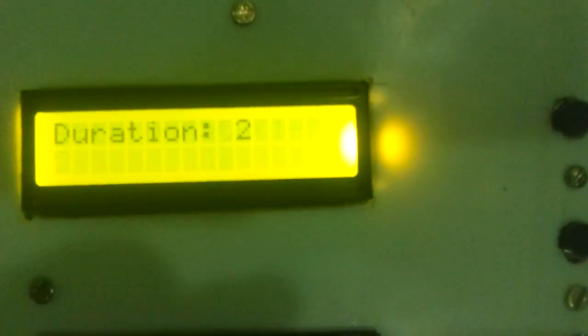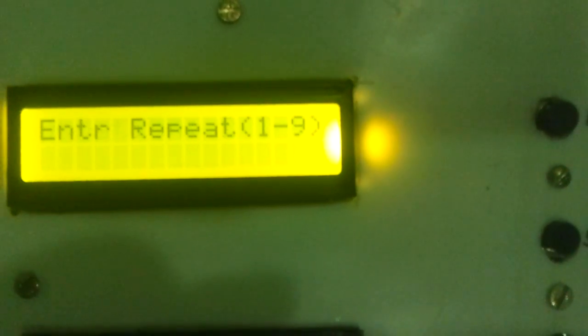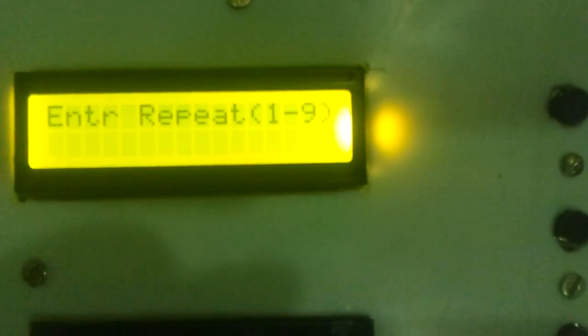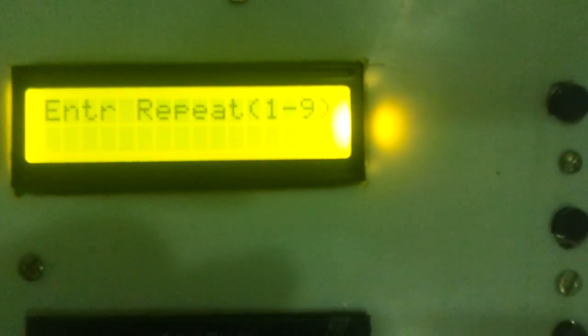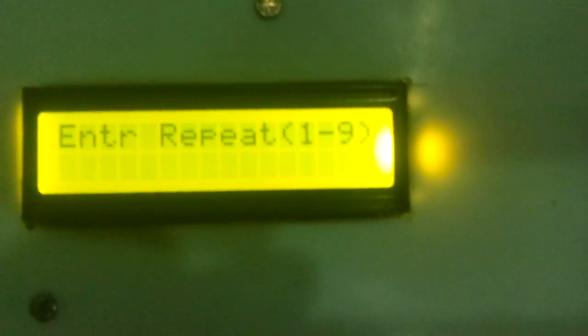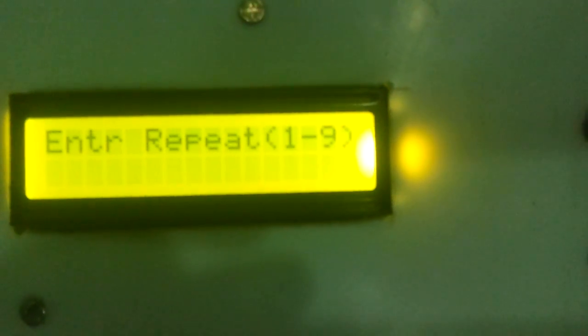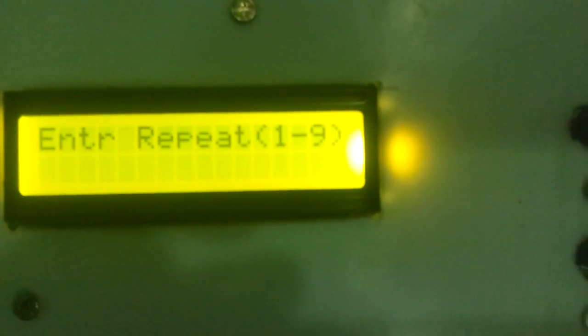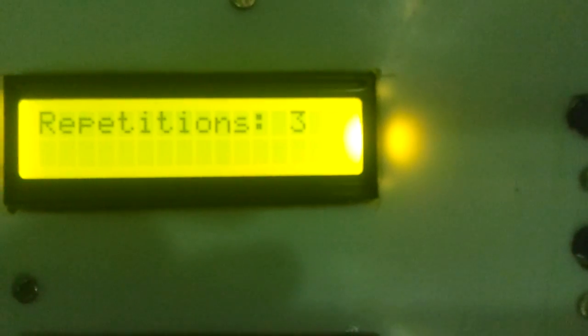Now this bell can be repeated for 1 to 9 number of times. Now let me select 3. That means the bell will ring for 3 times at the rate of 2 seconds.